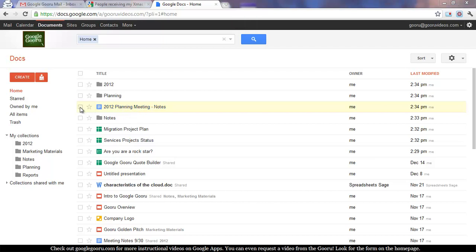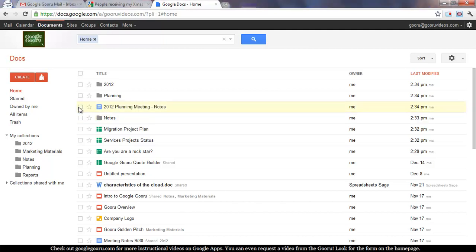So I might want to add this to a few collections, and it might be a little bit faster rather than dragging it into every collection. I just want to add it to all at once.